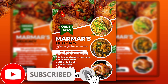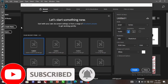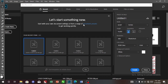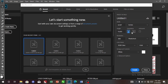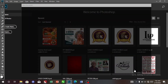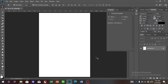Please subscribe to our YouTube channel and give it a thumbs up. To design a food flyer, you have to create your workspace, and that is what we are going to do now. We are going to set our width to 8.307, height to 11.693, and the resolution will be 300. Make sure it is in inches. Our color mode will be RGB color because we are not printing it — it's for social media purposes. When you are making designs for social media, you use RGB color. Then click on Create.